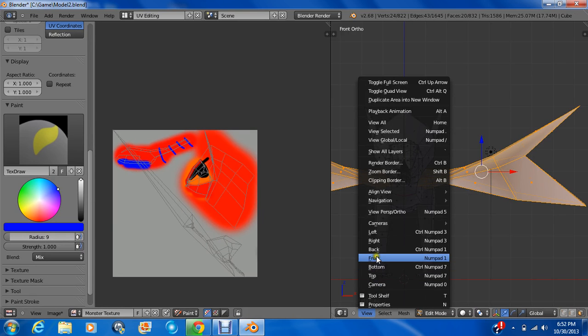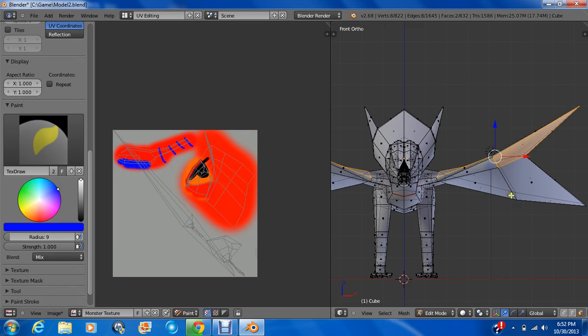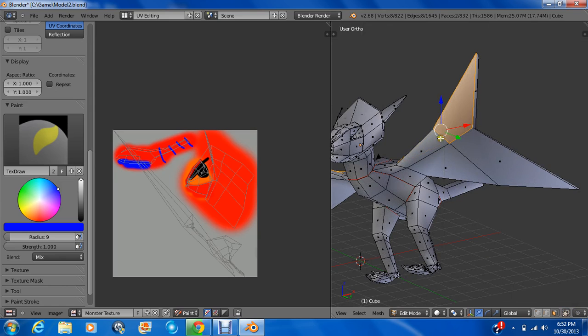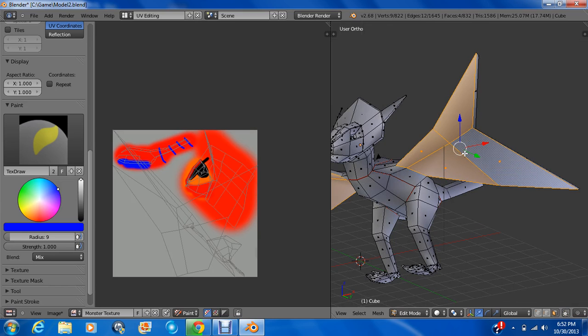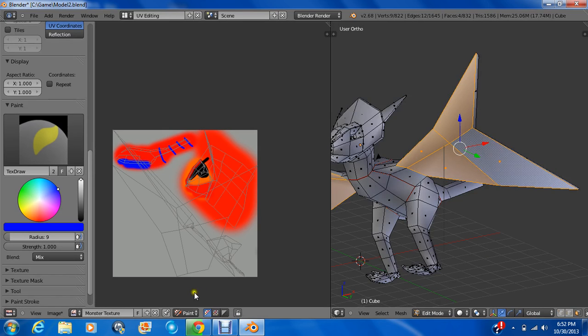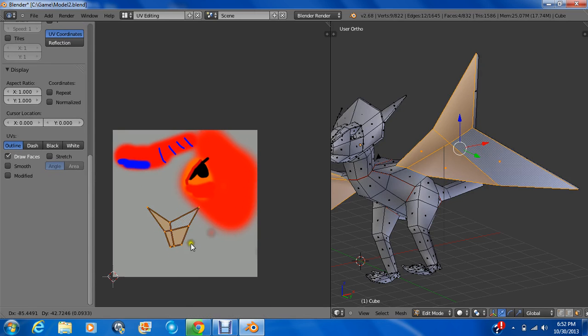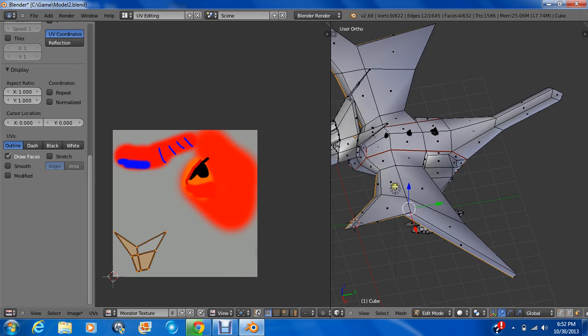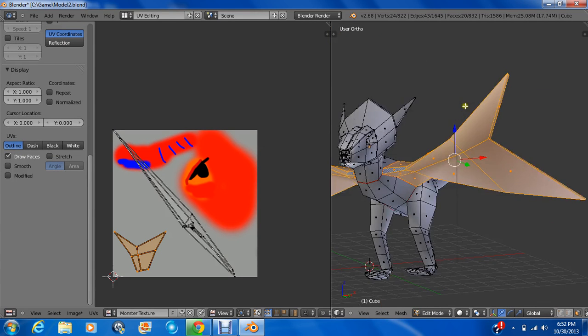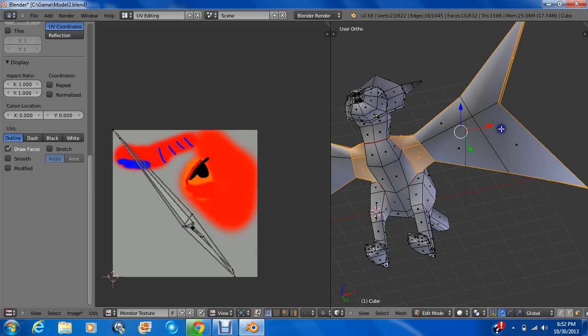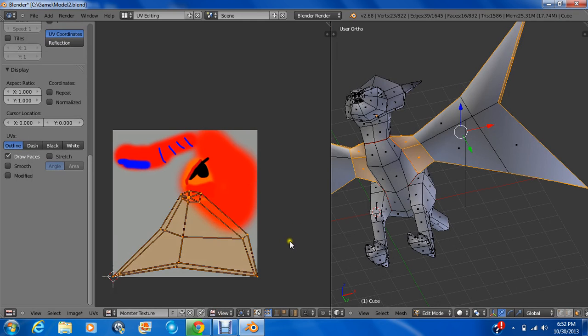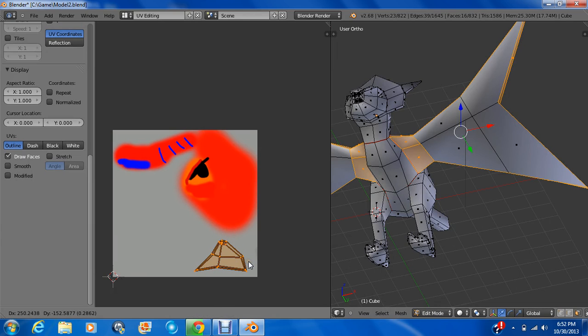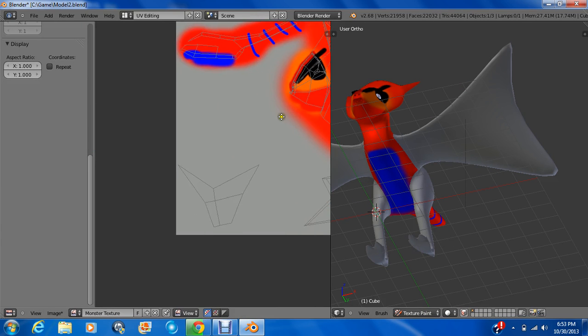I'm just going to select the bottom part of the wing. I'll show you why in a minute. U, just unwrap that part. Now go to U, scale that all down. Now I'm going to select the rest of the wing. Control L. And I'm just going to deselect this from your part. I'm going to press U and unwrap that. I'm just going to scale it down.